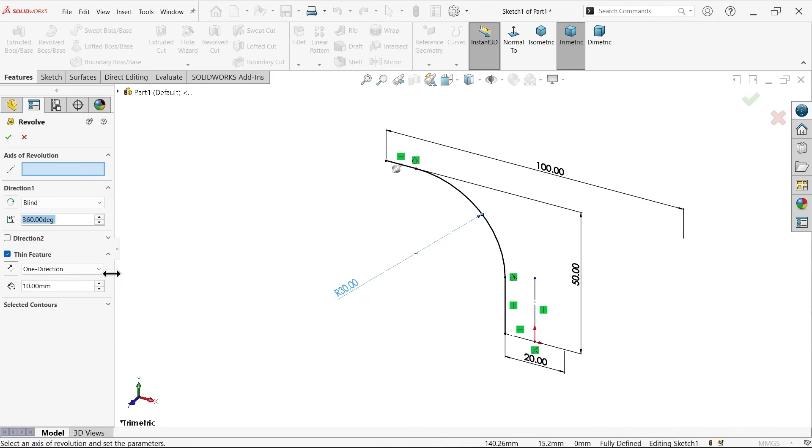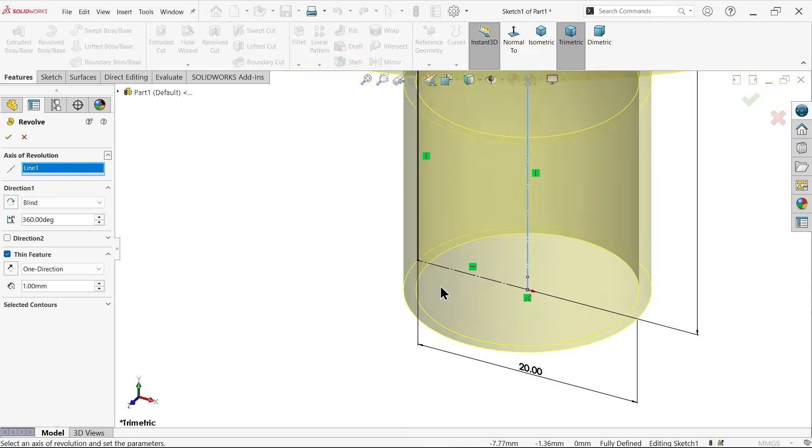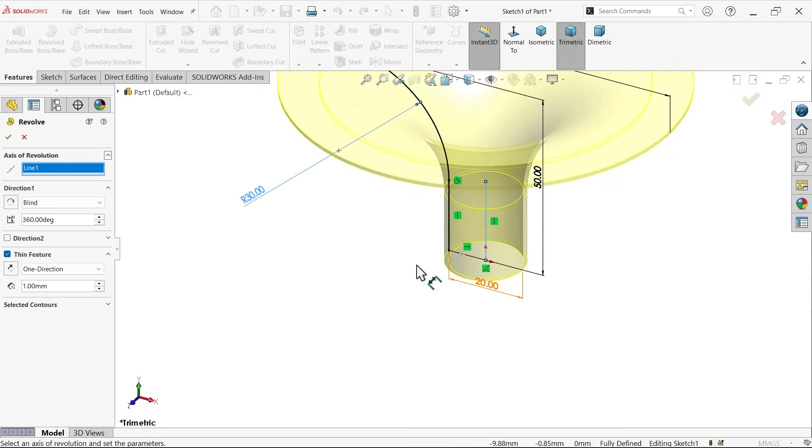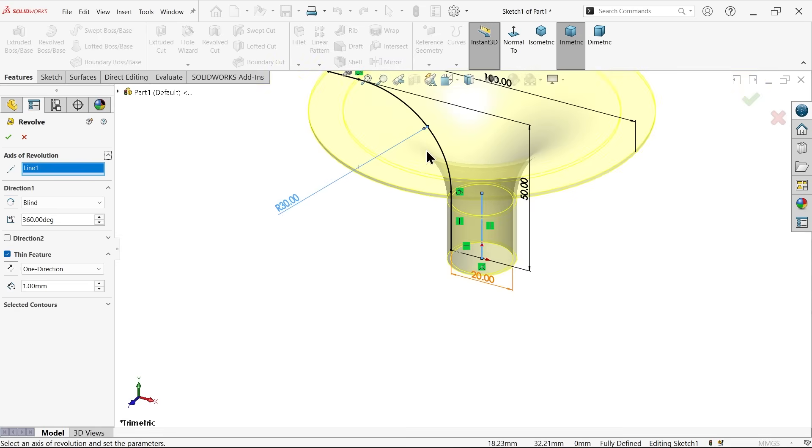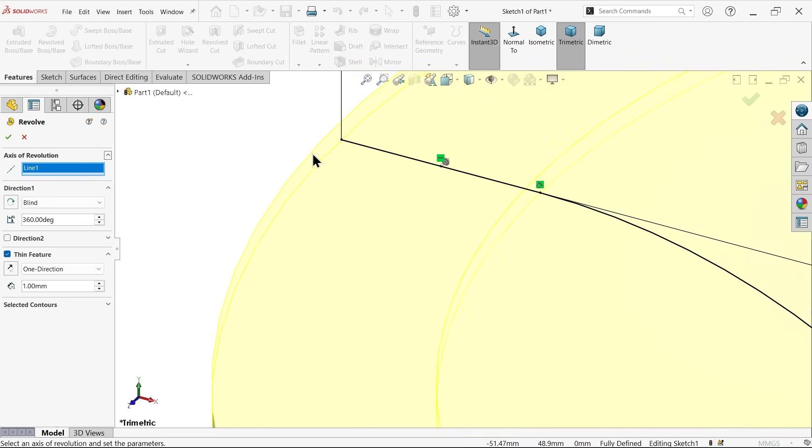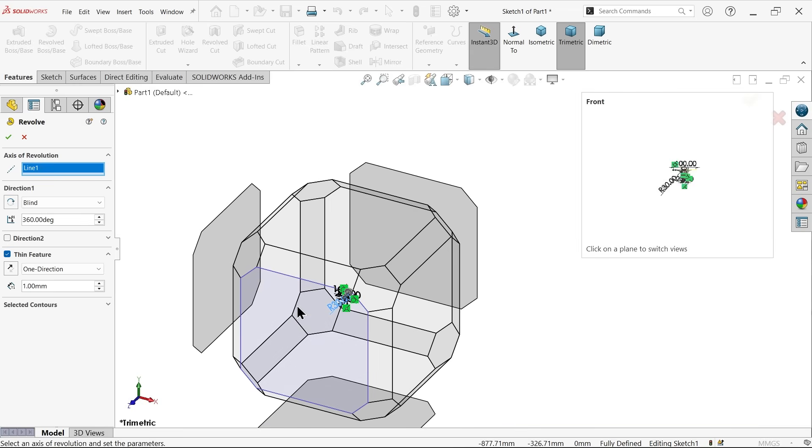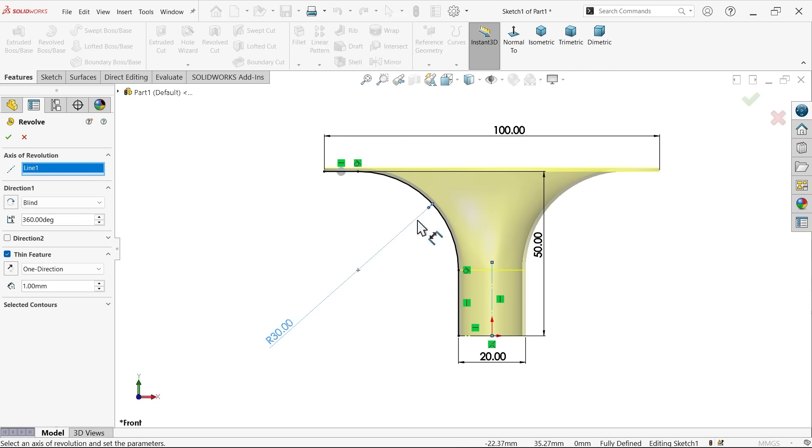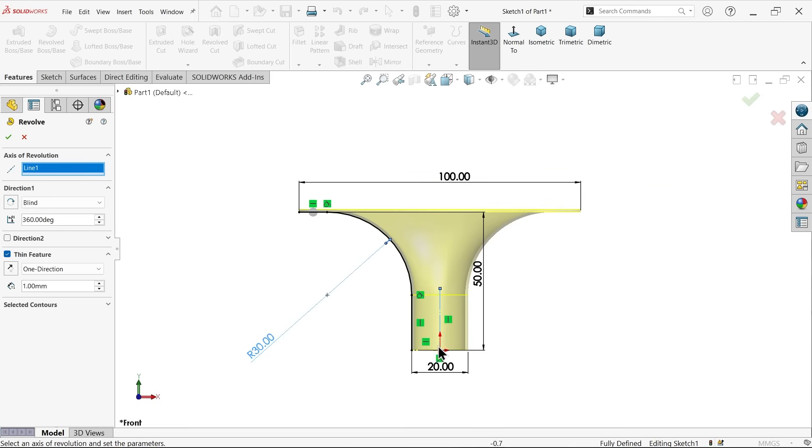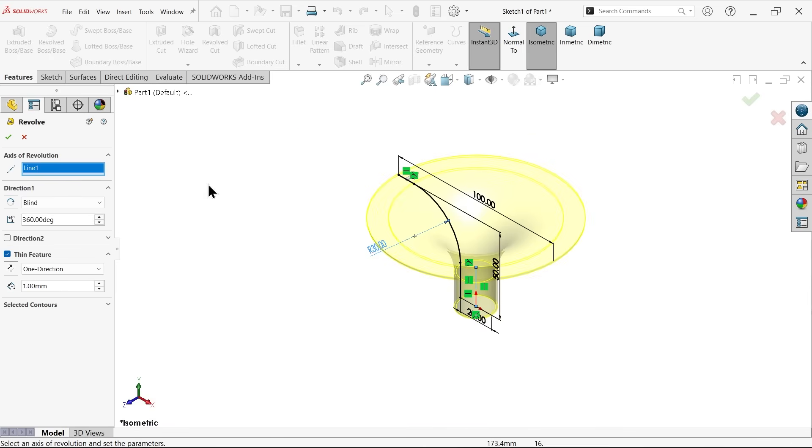Go to feature and activate revolve boss base feature. Here uncheck because I don't want to close. Now here axis of revolution select this one. Not thin feature - activated thin feature. How much? One millimeter. And material let me select - should go outside. Material flow here one millimeter outside and material from here inside, that's it.